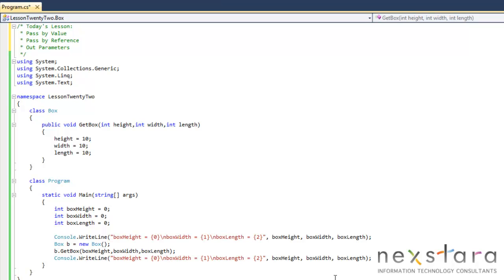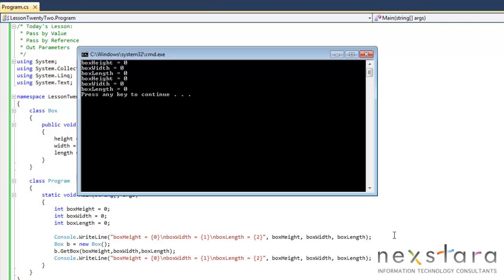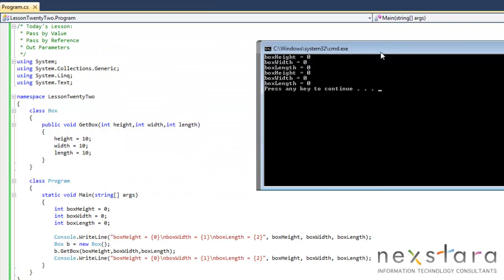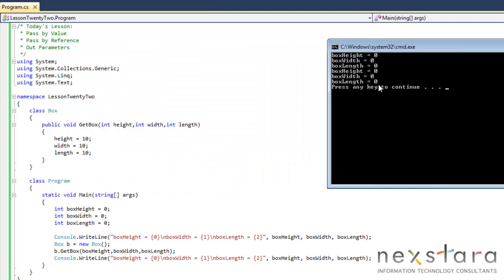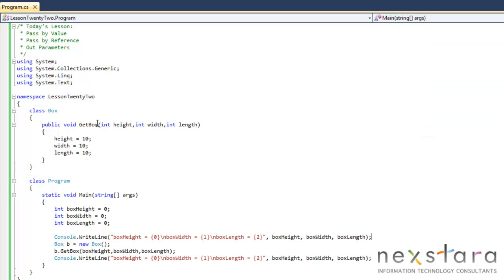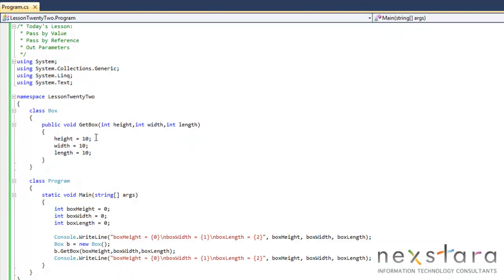So let's see what happens here. What are we going to get? Are we going to get three zeros and then three tens or what? So let's run this. Okay, so for some reason, we didn't get what we wanted. We got two sets of - nothing was changed, right? So when we pass these values in, we pass height, width, and length into our getBox, it did not change us.